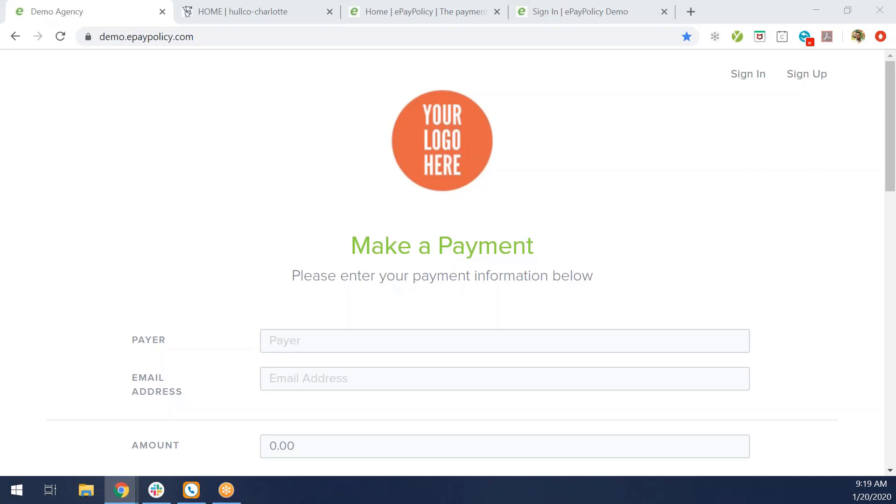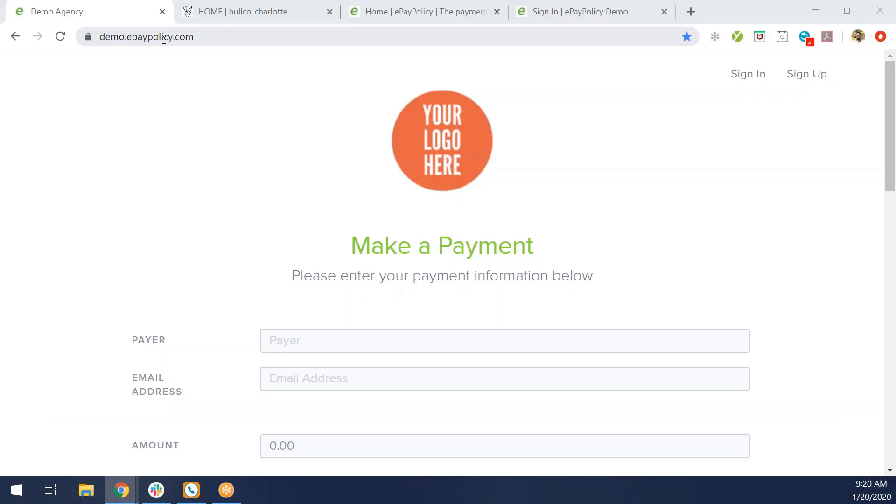We're going to build you an online payment page. The URL at the top is going to be public. It'll say demo.epaypolicy.com. We're going to replace the demo with your company's name, so it could say fixmyinsuranceagency.epaypolicy.com. Front and center, there's going to be your logo right there. Between those two things, the payer is going to know exactly who they're making a payment to.